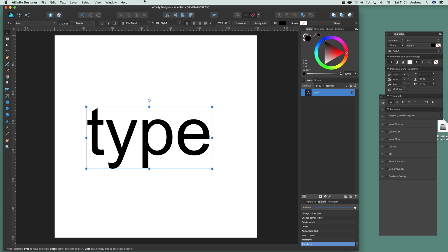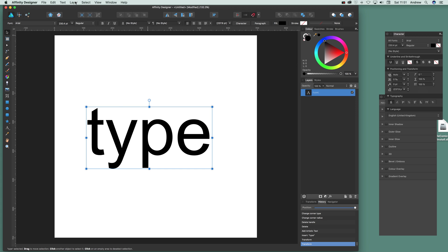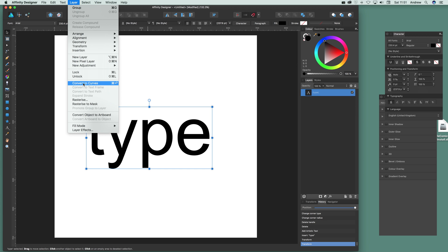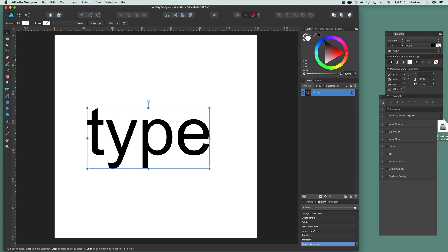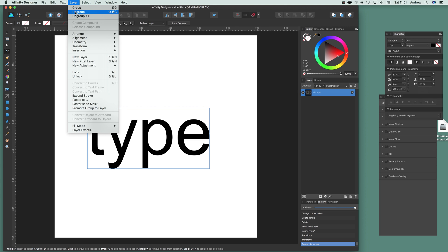What you need to do is go to layer and convert to curves. At this point you think I can do it, but unfortunately you have to go another step.